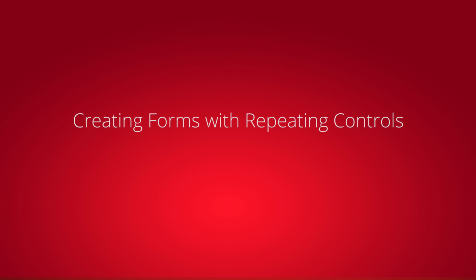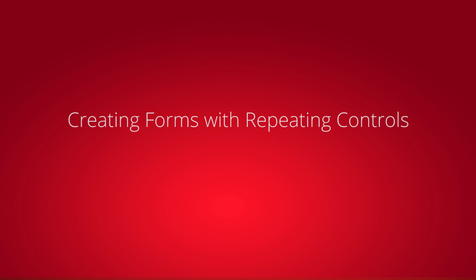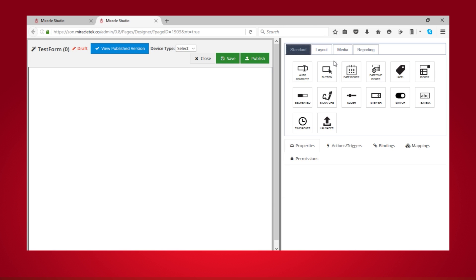In this video, you'll learn how to create a repeating section that contains controls that repeat as needed.